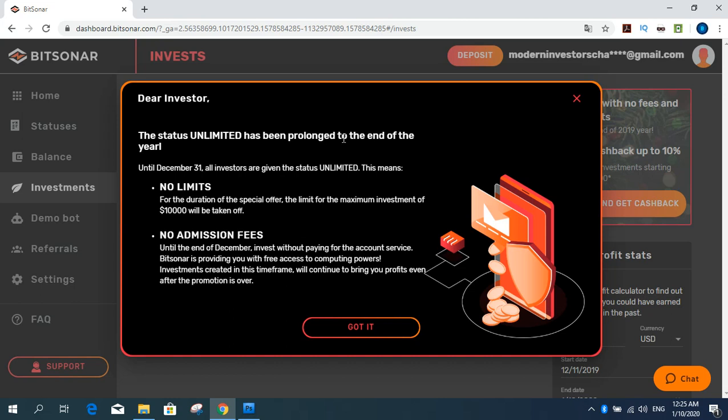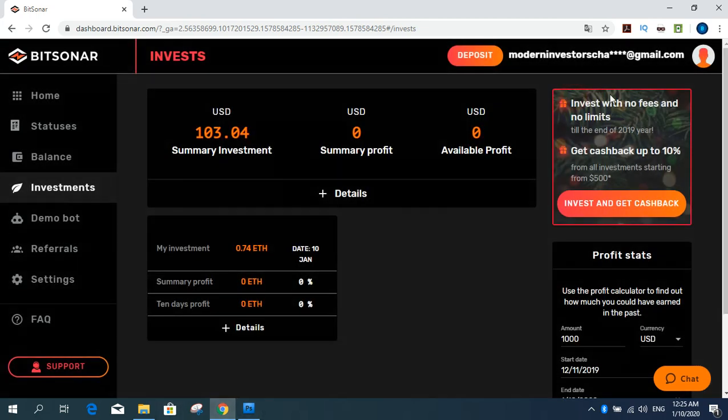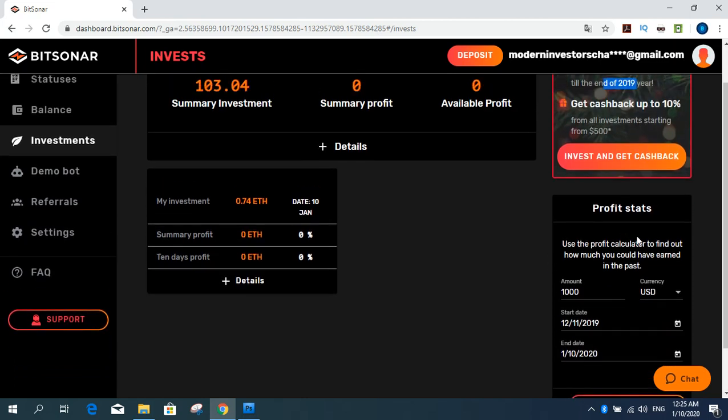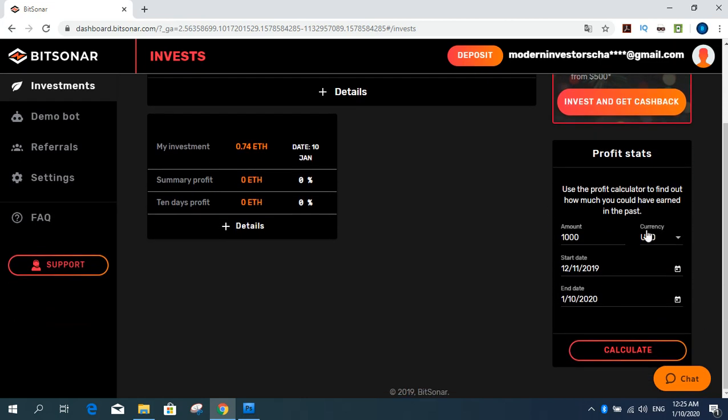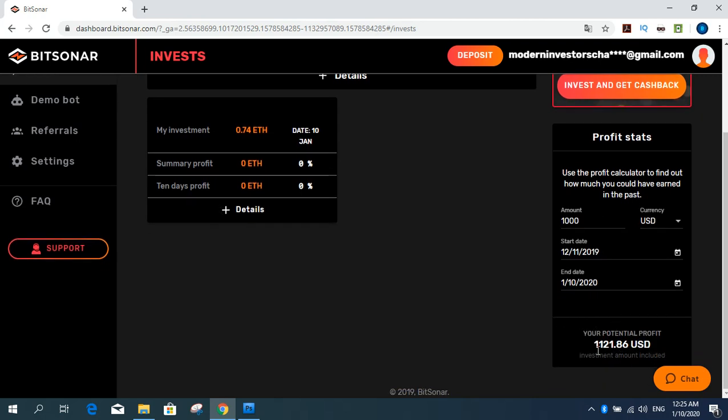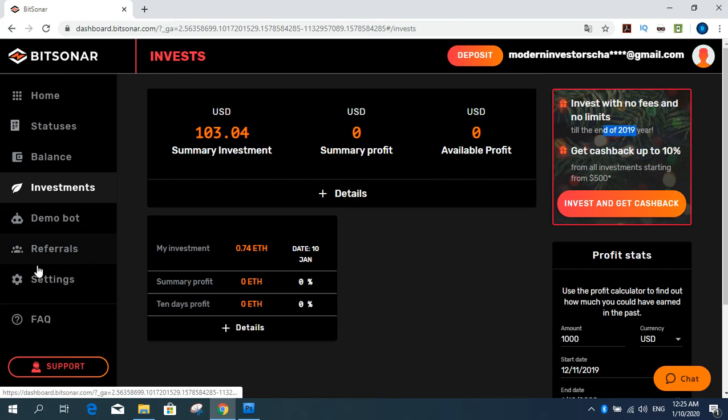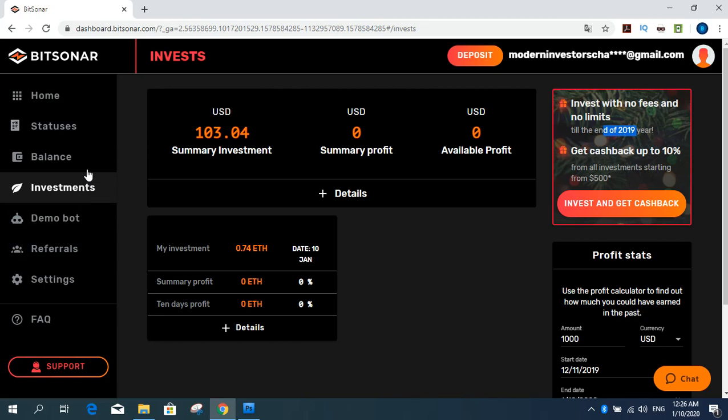Status has been prolonged to the end of the year until December. All investors are given the unlimited. This means invest with no fee and no limits till the end of year. Get cash back up to 10 percent. And you can calculate this area a bit of earning example. One hundred, one thousand dollar invest and calculate you can earn this amount. Then you can earn from referral. You can invite your friends and earn from their deposits or invest.